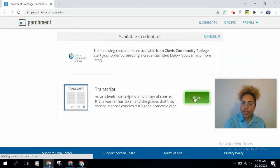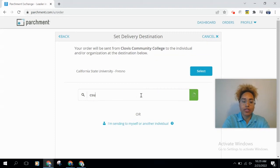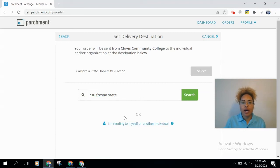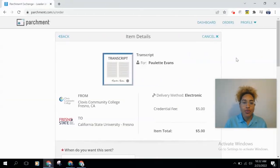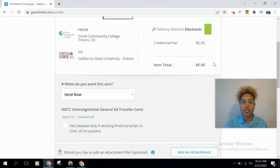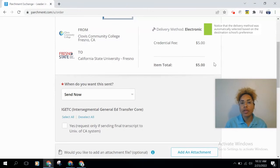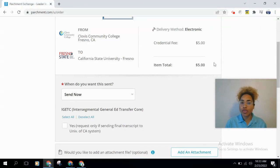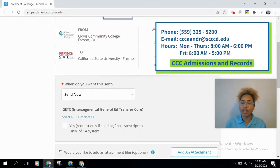We'll go back and click 'Order' again, and this time search for Fresno State. Click on Fresno State and it'll take you to the order summary screen. You'll clearly see where you're sending your transcript from — Clovis Community College — and where it's going — Fresno State. It also shows the charge: it will be five dollars if you've already used your two free transcripts. You can check how many times you've ordered before through WebAdvisor, or contact the Admissions and Aid office if there's a discrepancy.